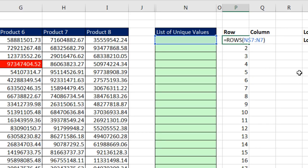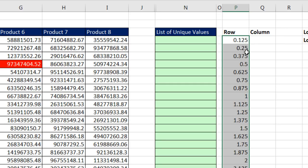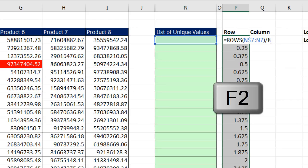Now I want 1s and then 2s eight times. So watch this. F2, I'm going to divide that by 8. Control-Enter. Double-click and send it down. Look at that. It goes numbers almost up to 1 and then 1, numbers almost up to 2 and 2.